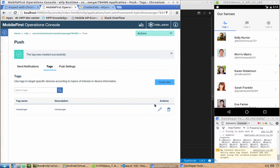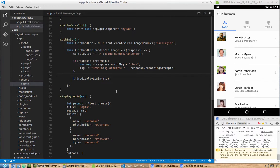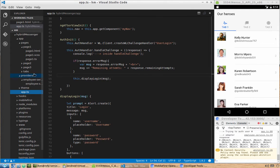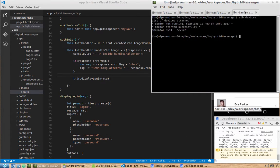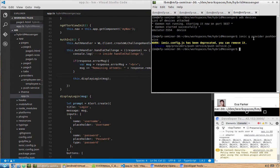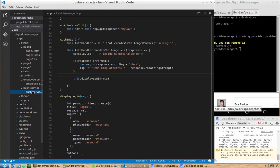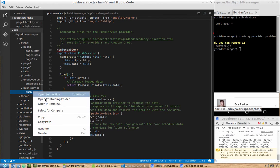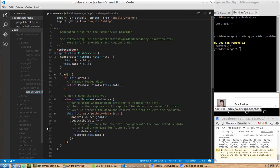Now we can go back to our application. We will create one more provider — a push service. Open a terminal window and type 'ionic generate provider' with the name 'push service', same as last time. By default it creates a JavaScript file and we will need to rename it to TypeScript (.ts).